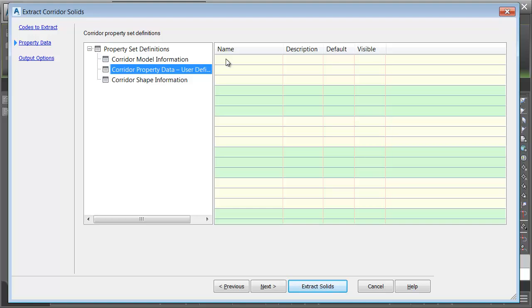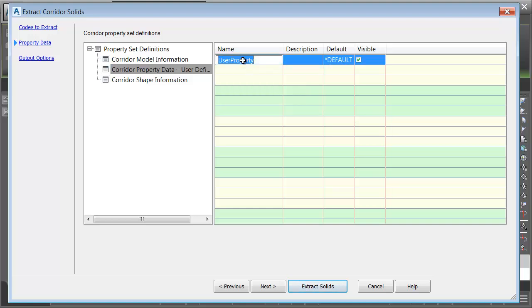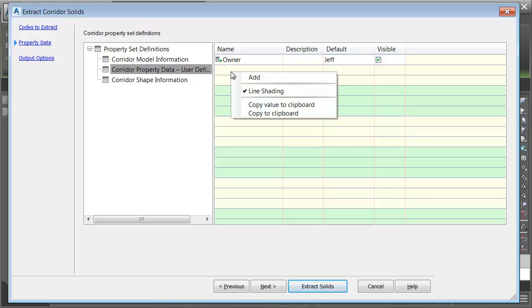I'll right-click in the Name column, and I'll choose Add. I will then click on the User property, and I'm going to call this Owner, and I'll press Enter. I could give this an optional description. I can also give it a default value. I'm going to make myself the default owner, and I'll press Enter.